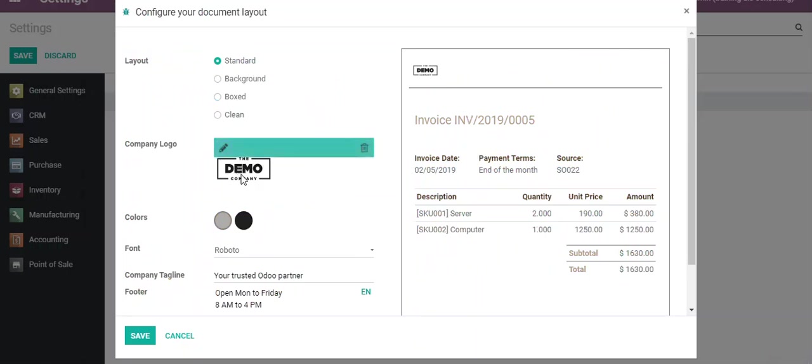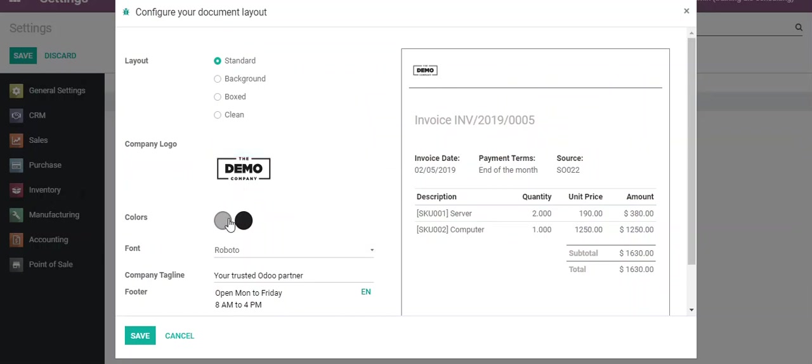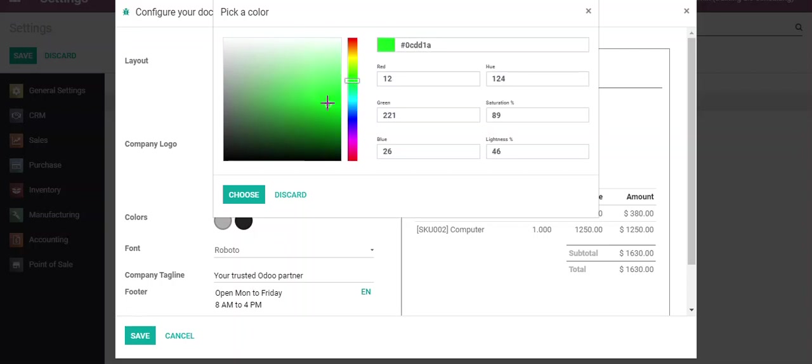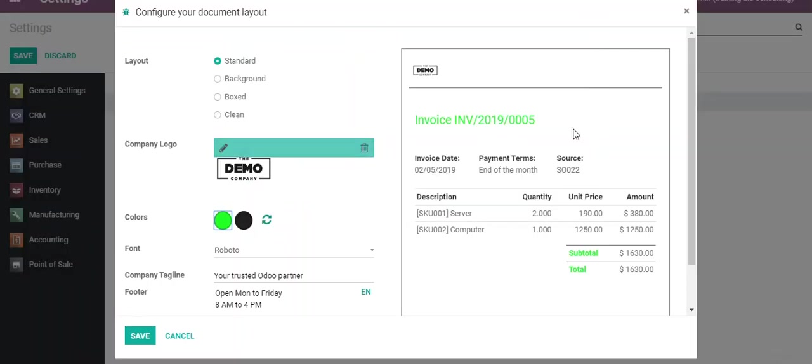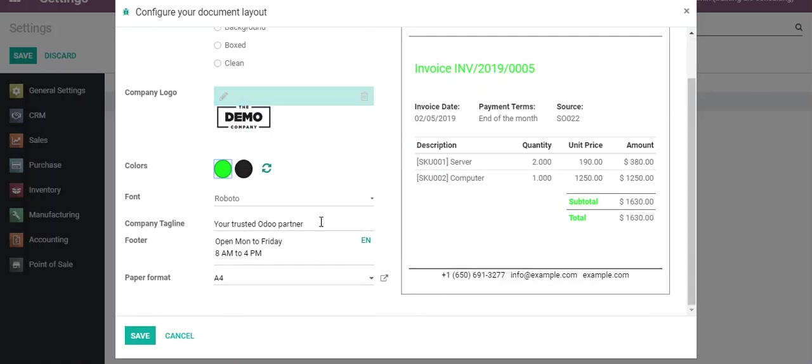Let's assume I don't like this color and I would like to change to green, for example. I'll click on choose. Now it has changed the color to green. You can add a company tagline.